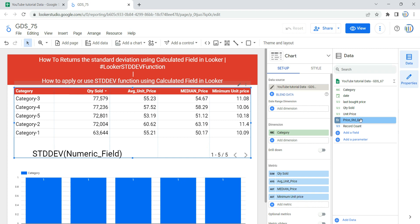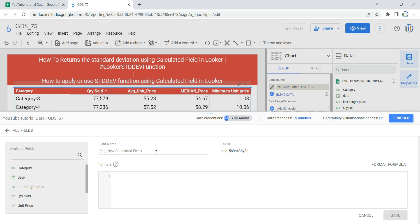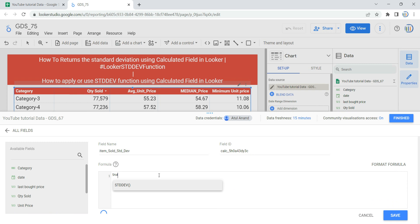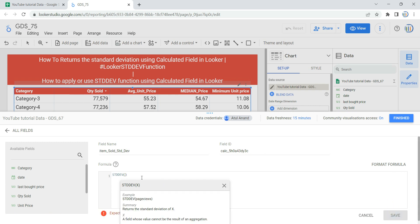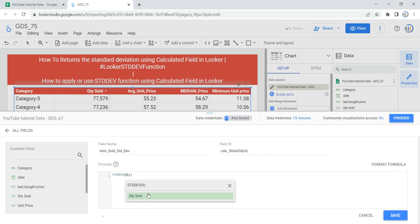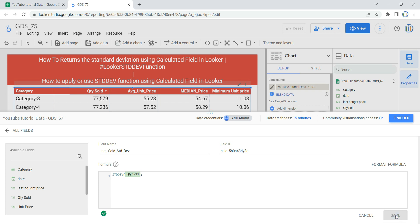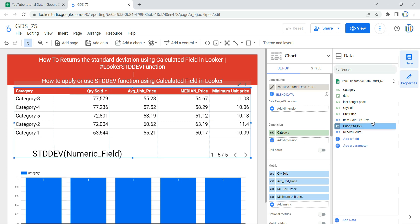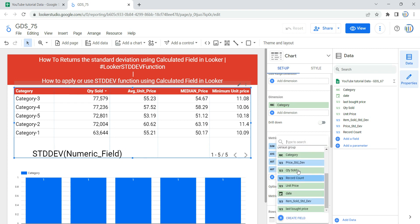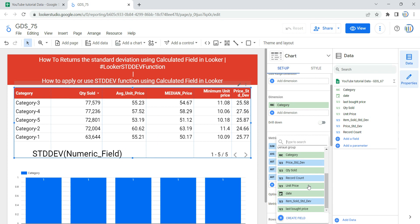Similarly, we can create another calculated field to calculate the standard deviation of items sold. Click on Add a Field, give the name Item Sold Standard Deviation, then enter the formula STDDEV with the numerical value Quantity Sold. As soon as you input Quantity Sold, Looker validates whether the formula syntax is valid. Once confirmed valid, click Save, then click Finish, and you will see another column called Item Sold Standard Deviation.